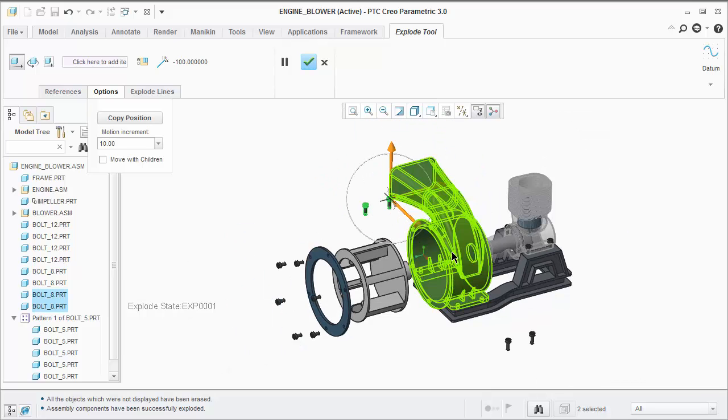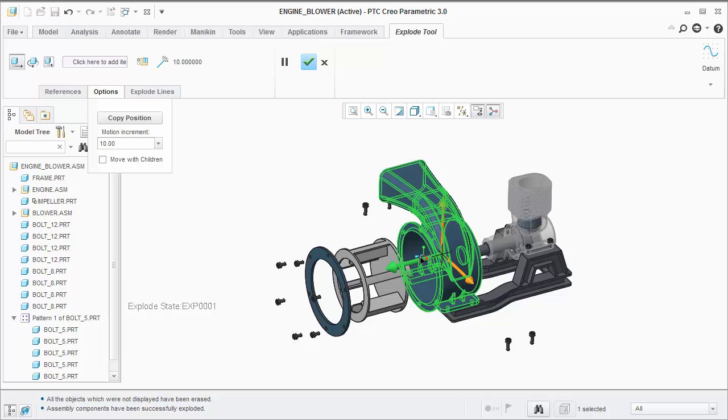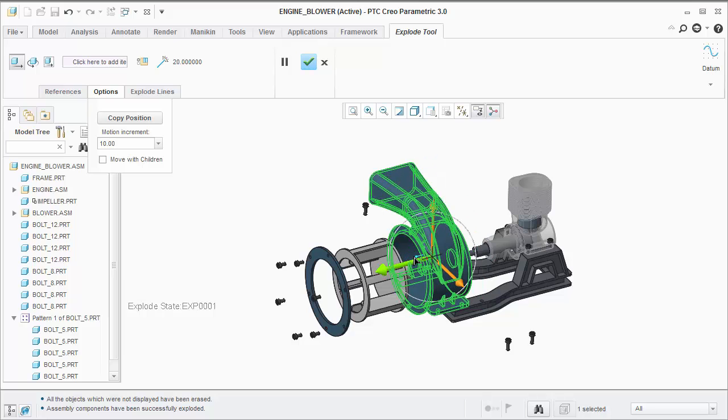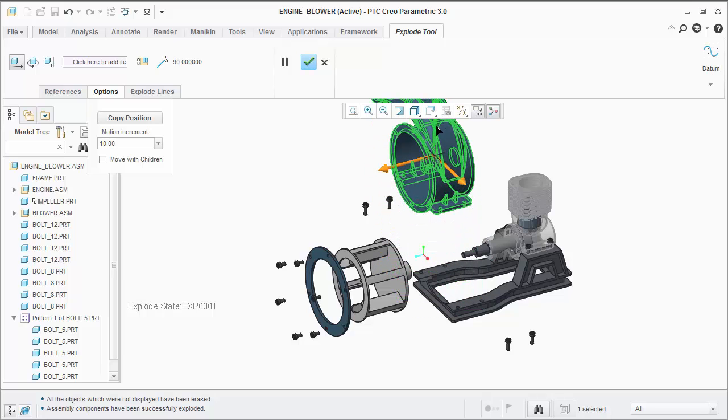Finally, we can move the housing. When we're finished, we'll hit the complete button.